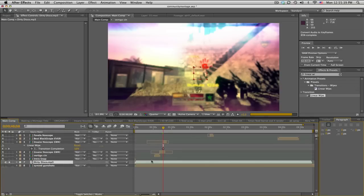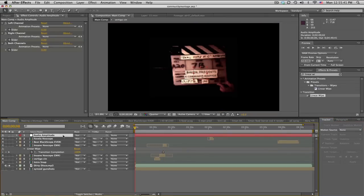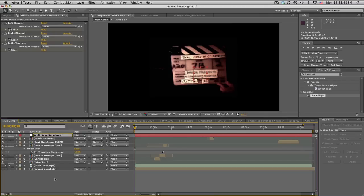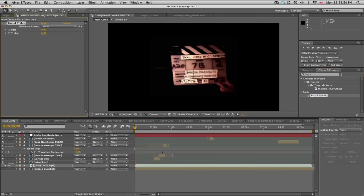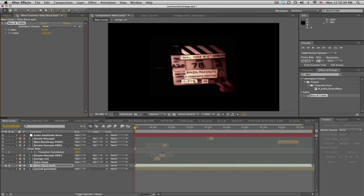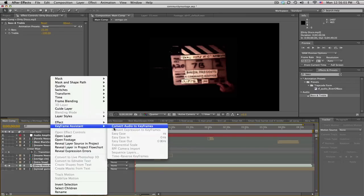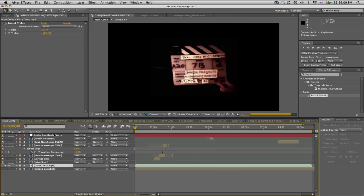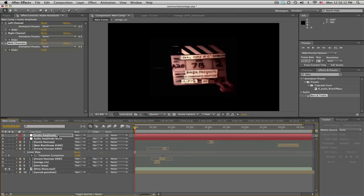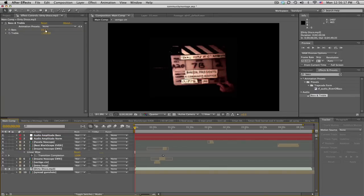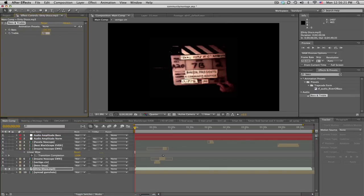So let's see, keyframe assistant, convert audio to keyframes. So that one is just the regular sound with no modifications. I'll call this audio amplitude norm. And then I'll go to effects and get some bass and treble in here, maybe boost up the bass, treble down to negative 100.